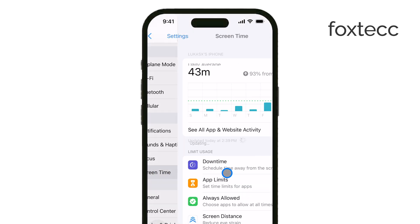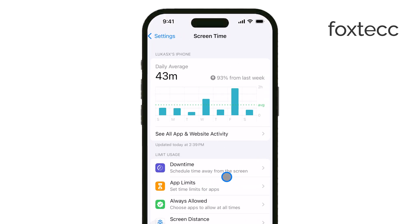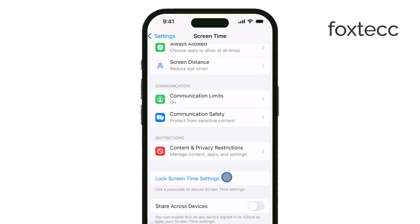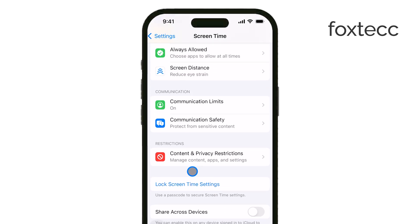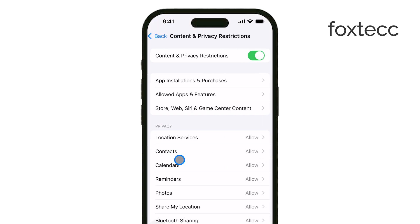From here, find Content and Privacy Restrictions and tap on that as well. If these restrictions are enabled, you'll be prompted to enter your Screen Time passcode. Go ahead and enter that passcode to continue.